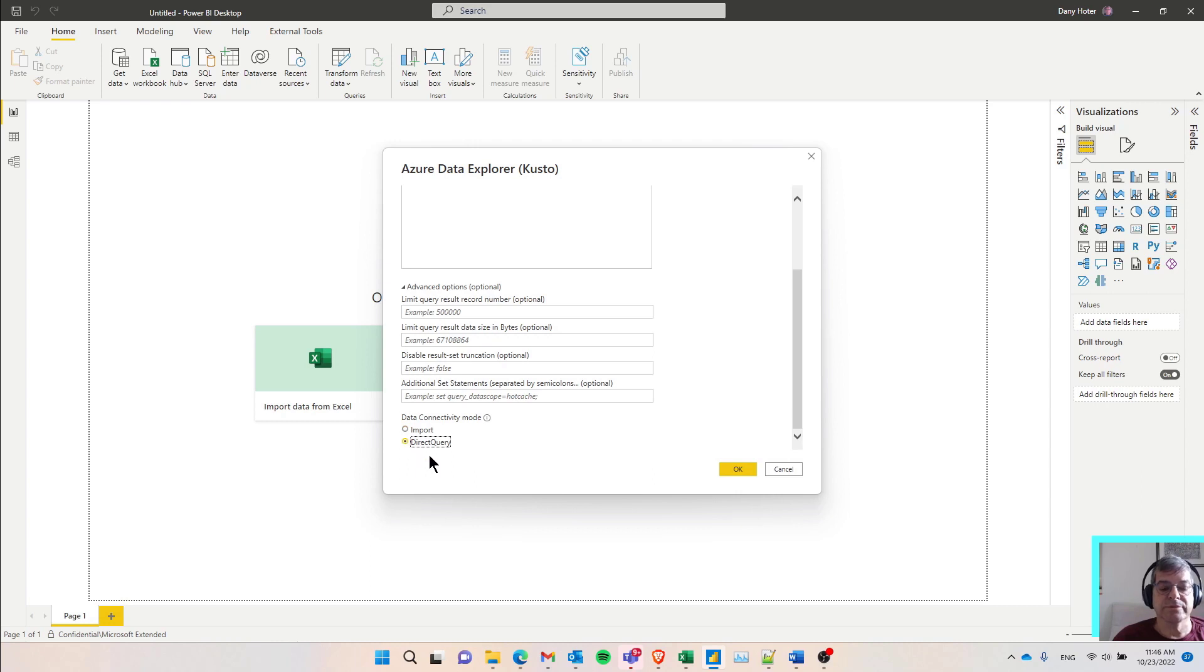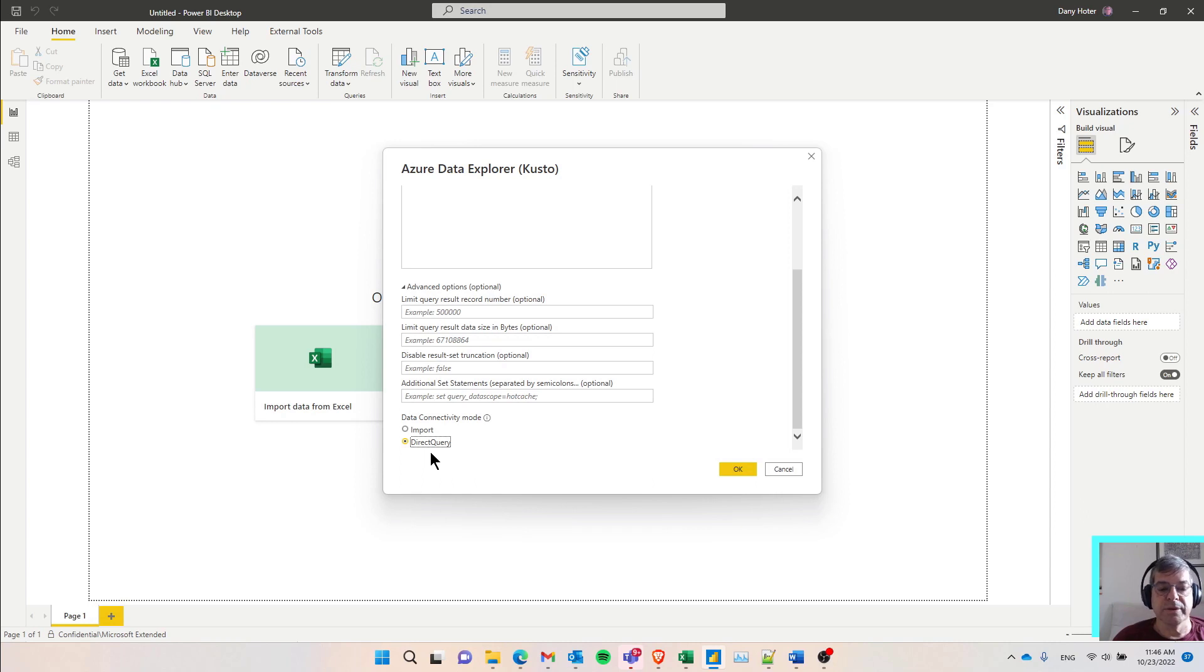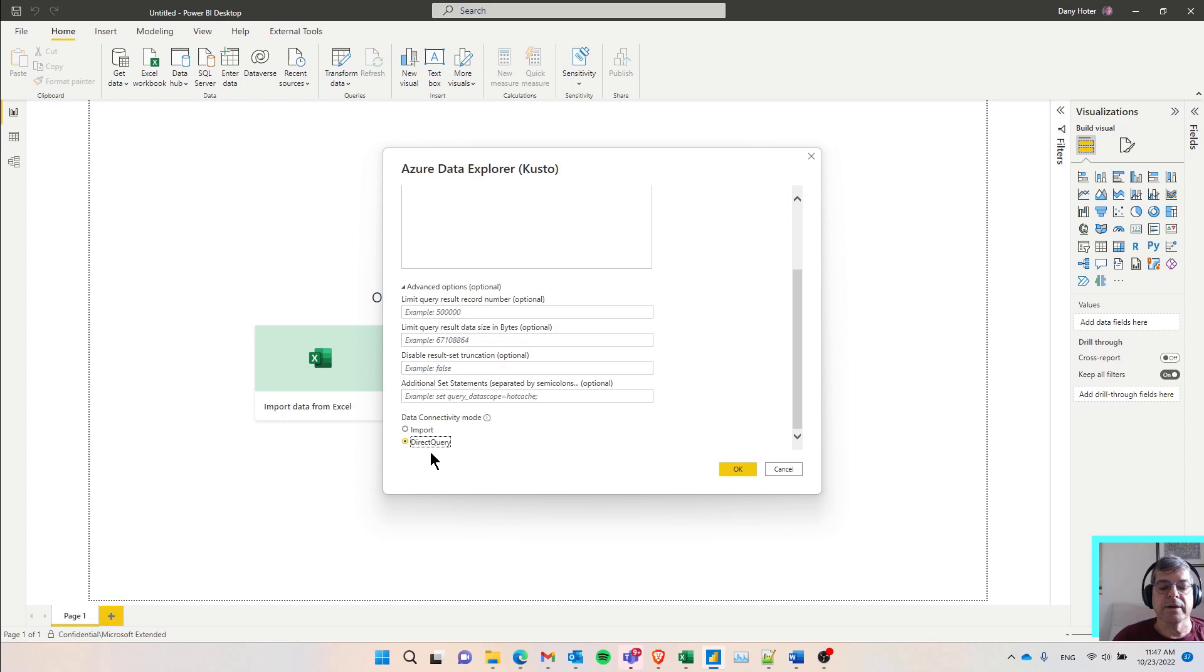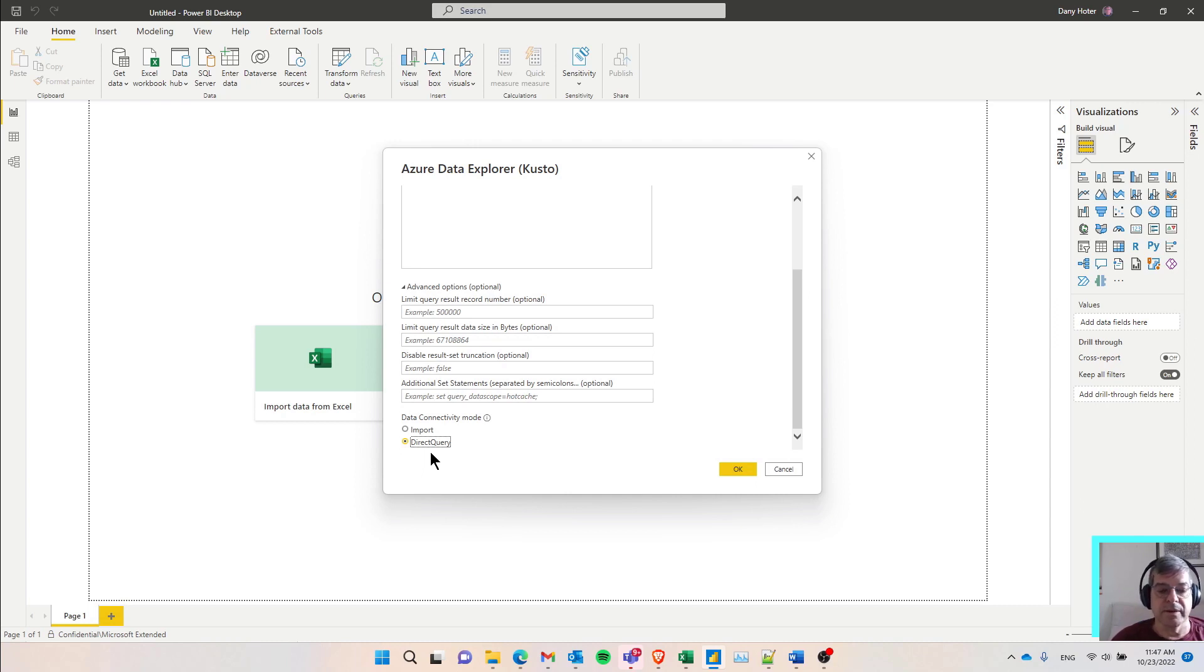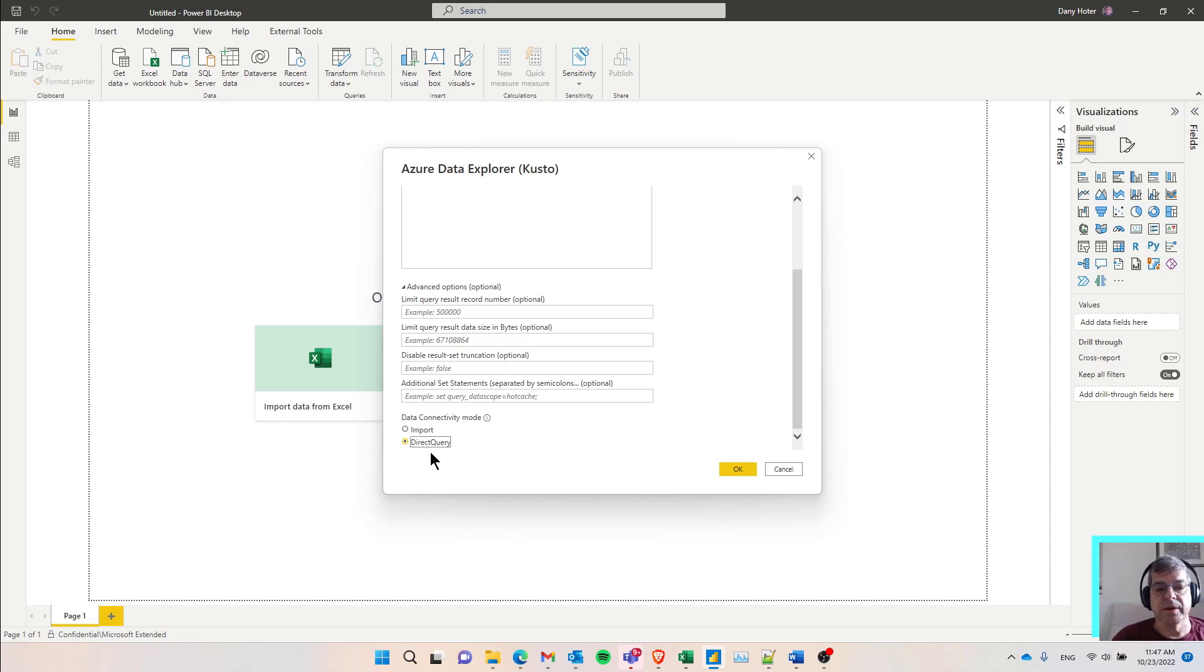In most cases, I would recommend using direct query, because the whole point of using data in Kusto is that you have large quantities of data, large volume. Could be you have billions of rows, many tens of billions even. And you definitely don't want to import all these rows into Power BI. Also, by using direct query, you are guaranteed to get the fresh data, data that maybe arrived into Kusto half a minute ago, a minute ago, and not rely on periodical imports of data to Power BI.